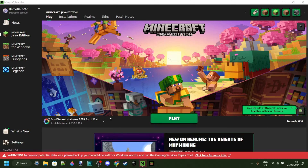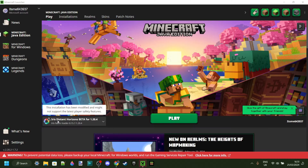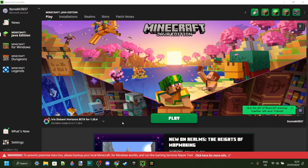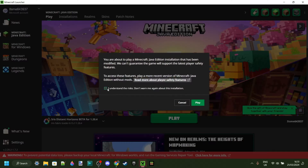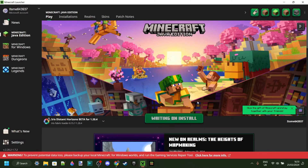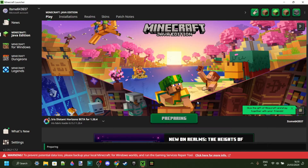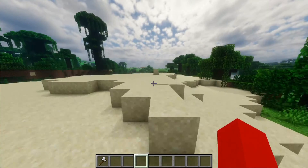As you can see right here, we have automatically selected Iris Distant Horizons beta for 1.20.4, which is exactly what we want. So we can basically just click on Play right there, understand the risks of playing modded Minecraft, and Minecraft will launch.